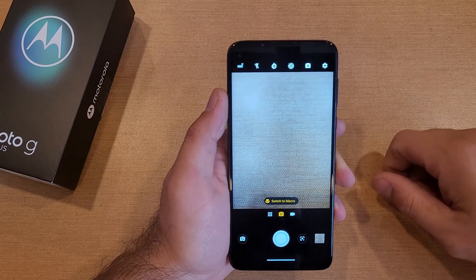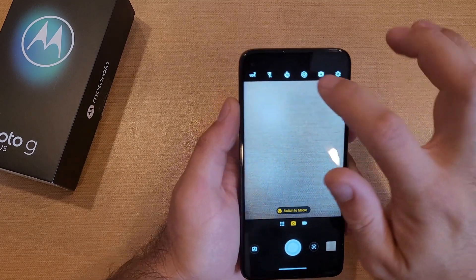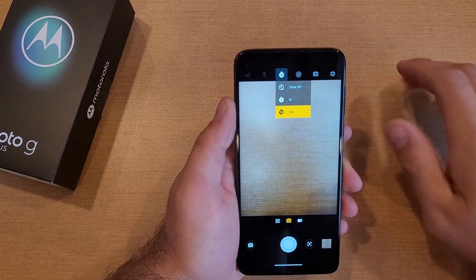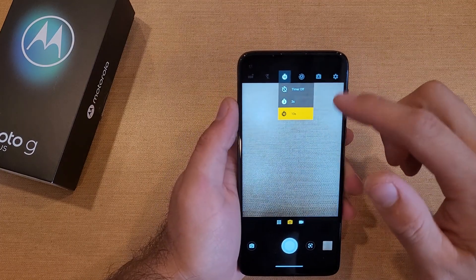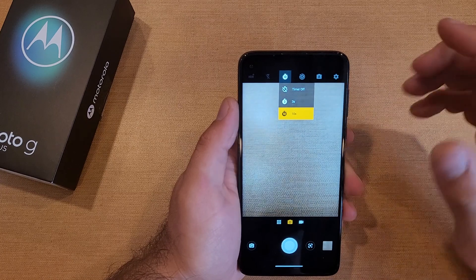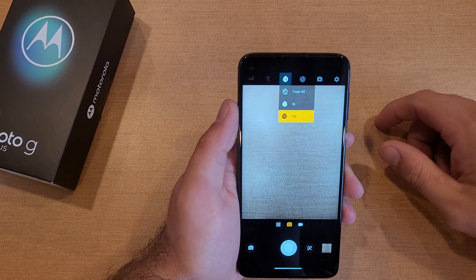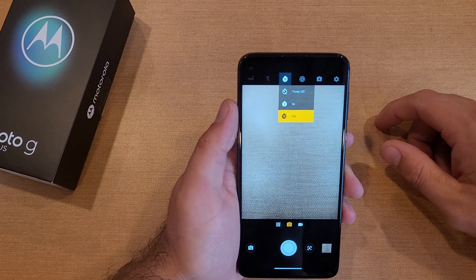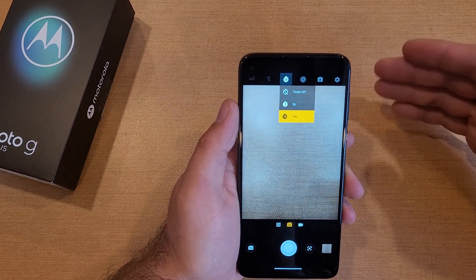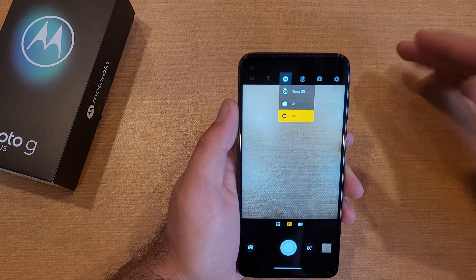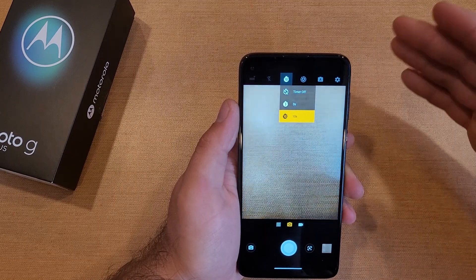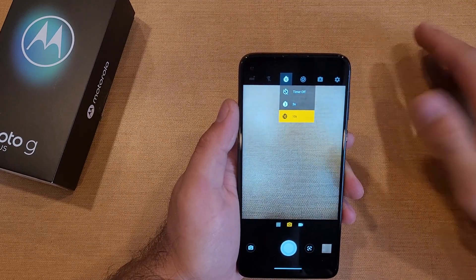I did not find anywhere else to change the setting or the second amount. Three and ten seconds are the two options that you get — there's nothing in between, no five or anything like that. There's just off, three, and ten.